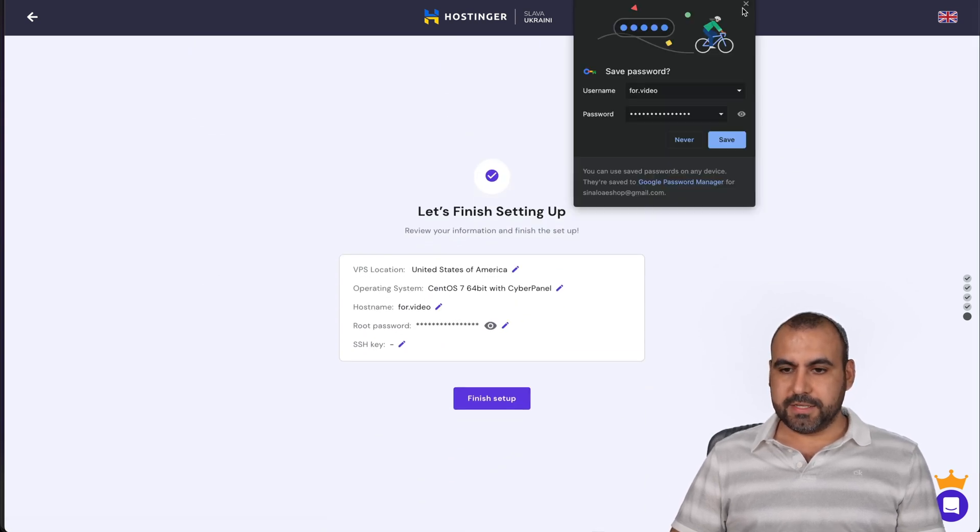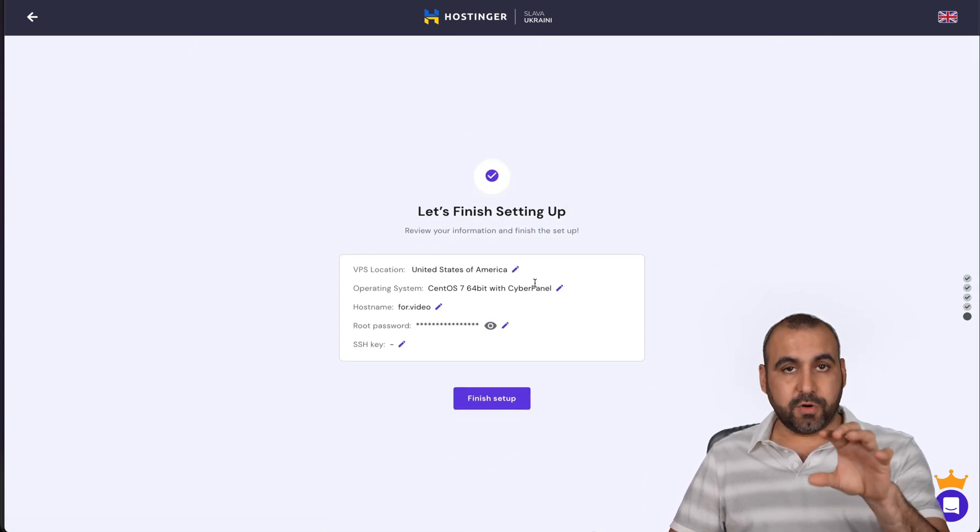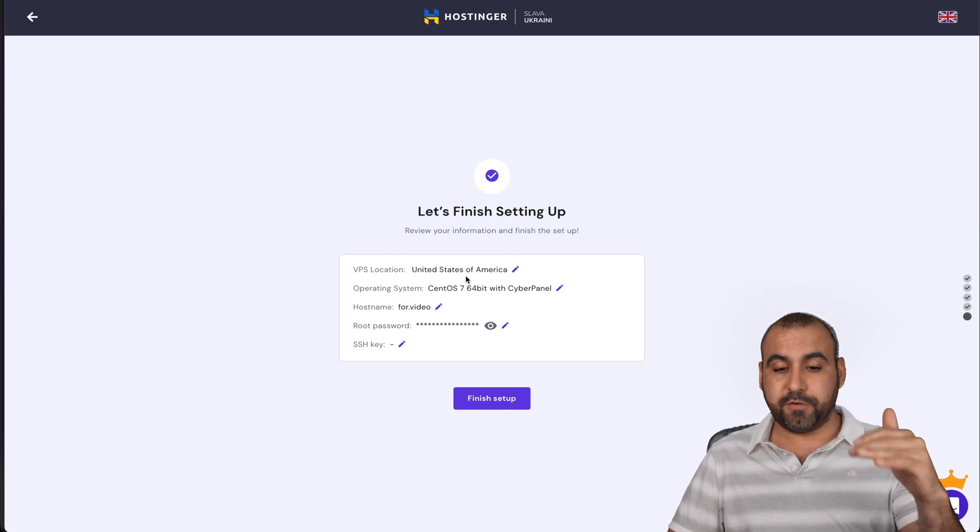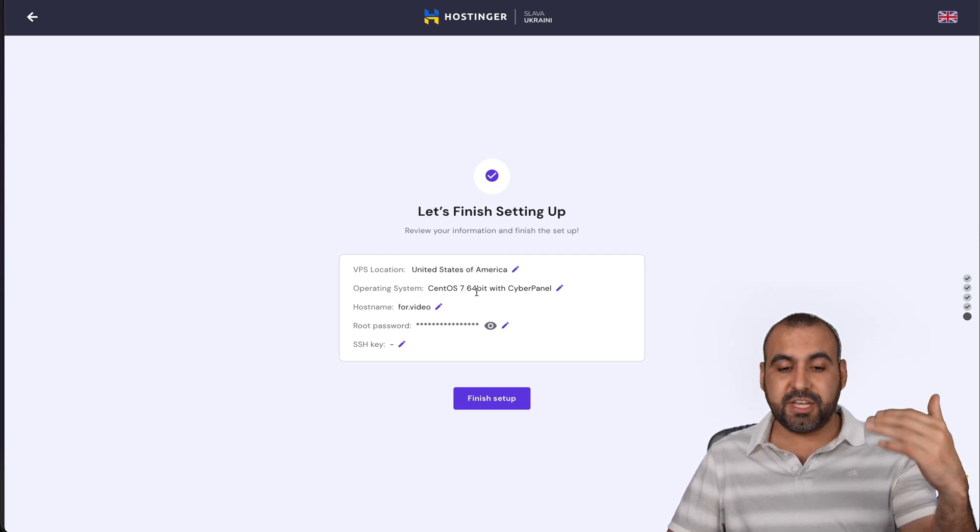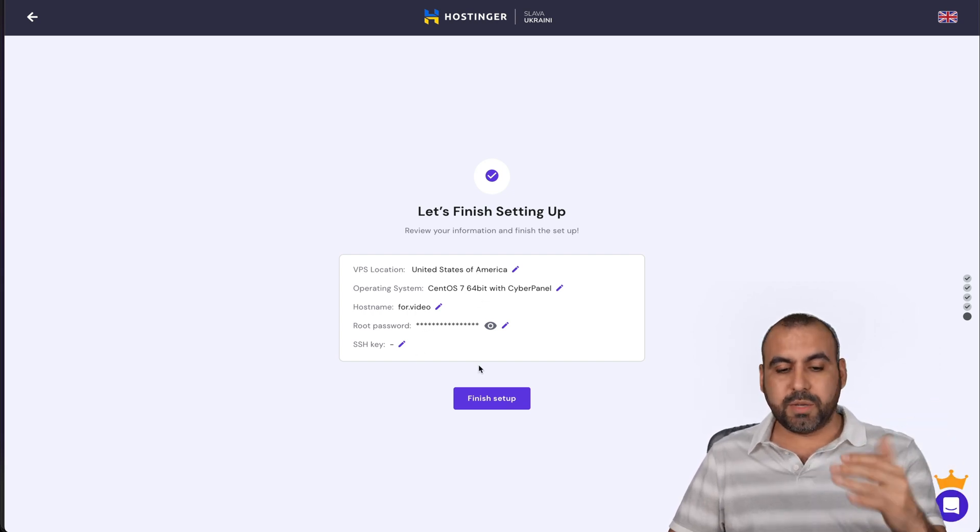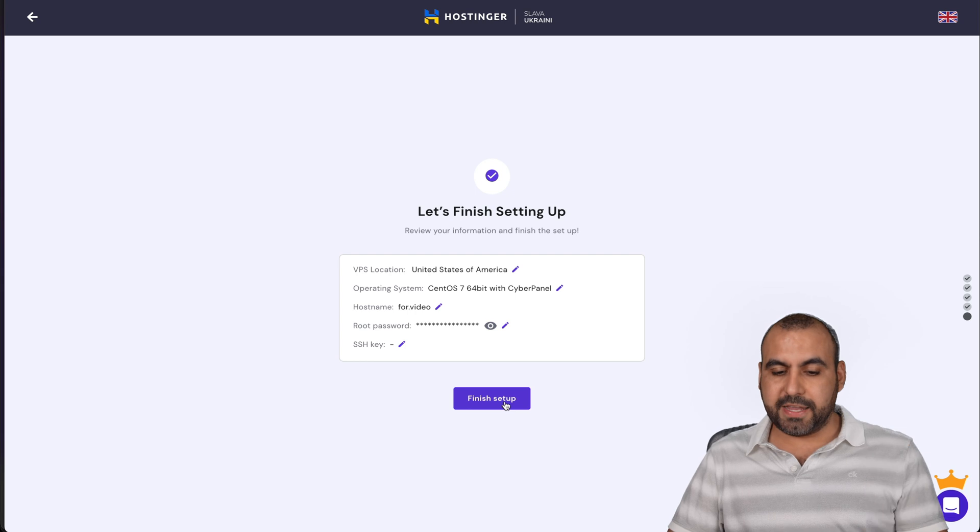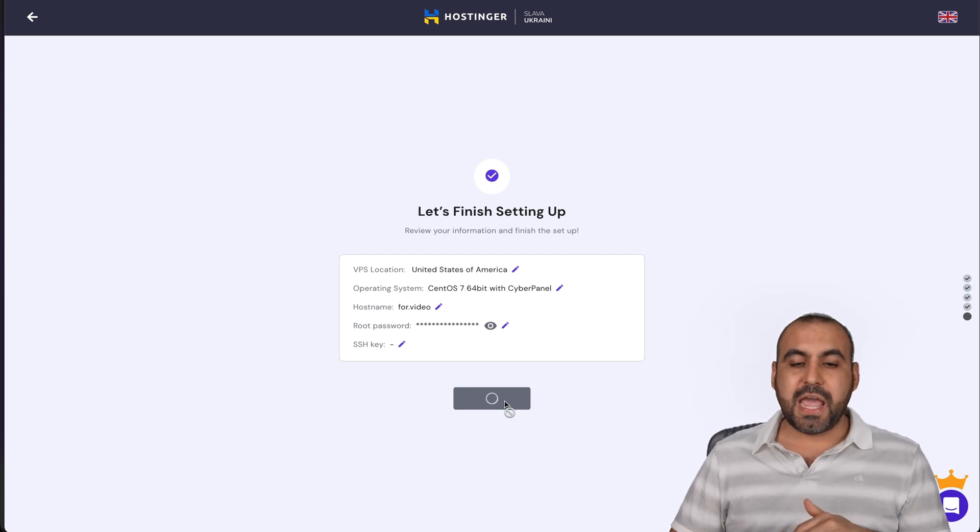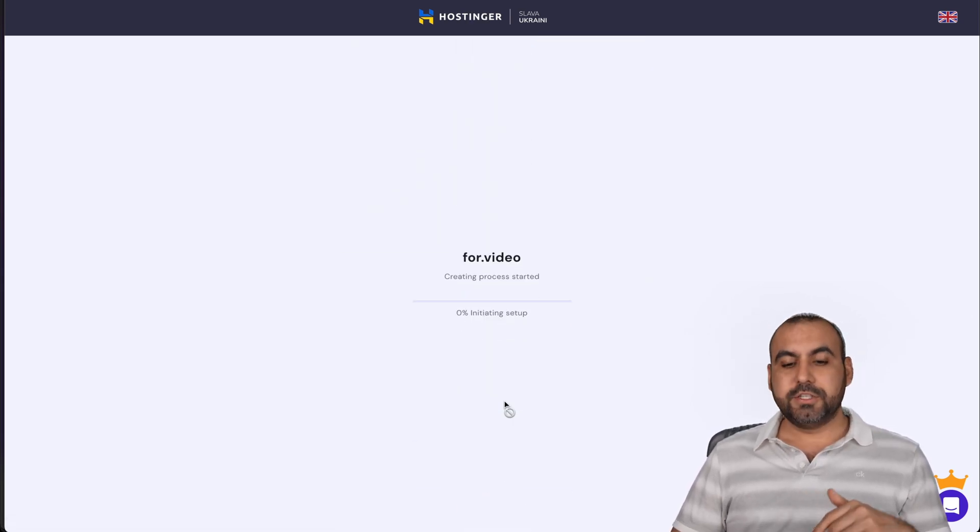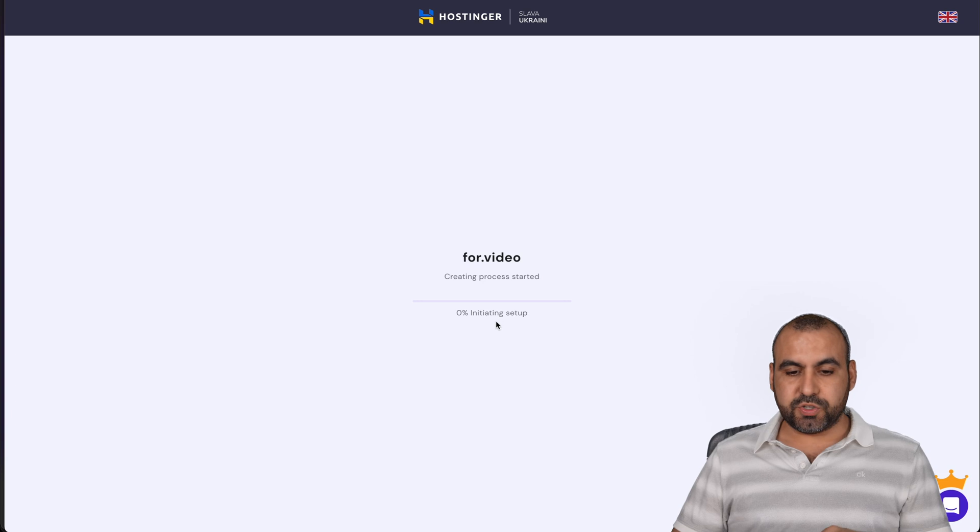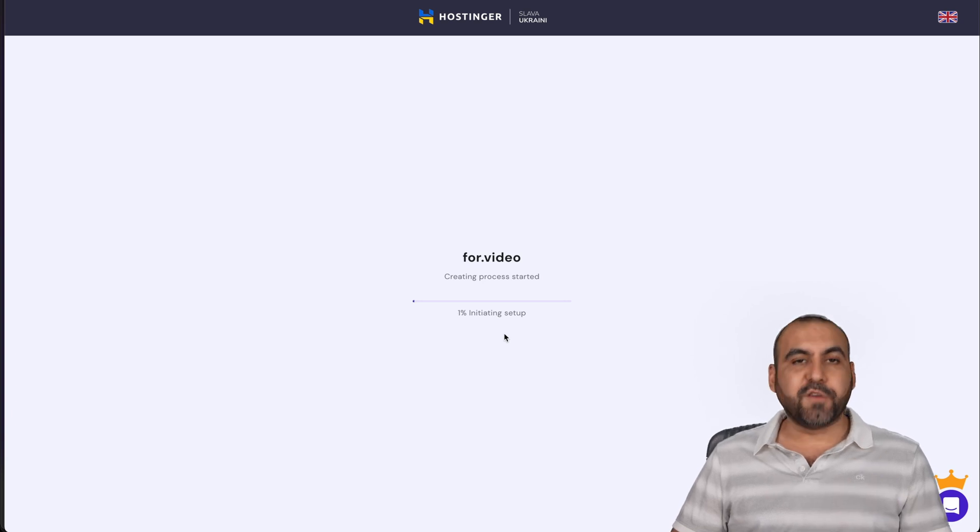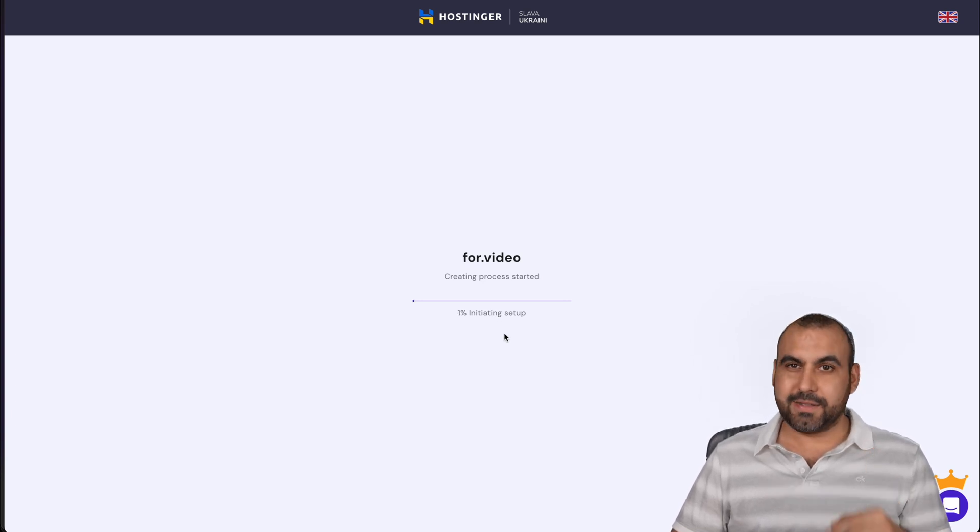We can check these. If we're going to go with this one, for example, the location, the operating system, the hostname, we can change all of that again. But in this case, we're finished and we wanted to start the setup. So this is the initial setup. We have to wait a bit. It'll take a few minutes for this and we'll get back.